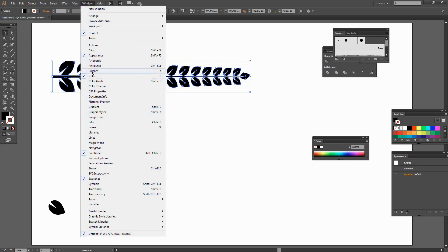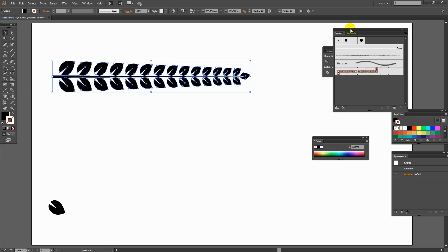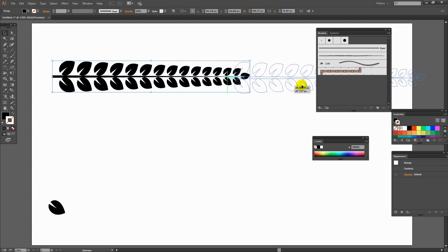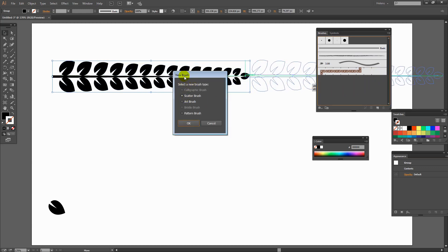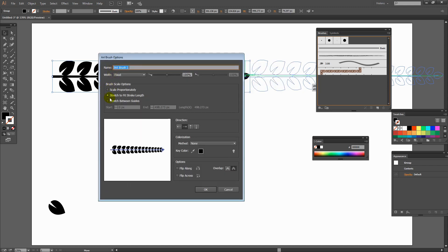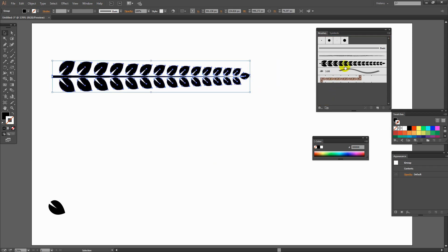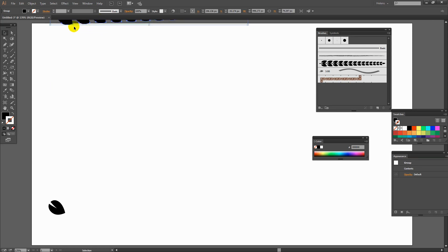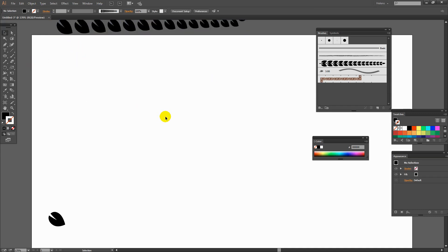Now that I've got the leaves, I'm ready to create the wreath using a brush. I'll choose Window > Brushes to open the Brushes palette and drag and drop the set of leaves into it. When asked what type of brush to create, I'll select Art Brush and click OK. I need to check that it's set to stretch to fit stroke length, set the colorization method to Tints, and verify the direction of the brush matches the leaf direction. I'll click OK. This is now a brush in my Brushes palette. I'll move the leaves off the artboard.